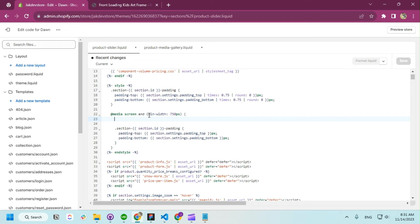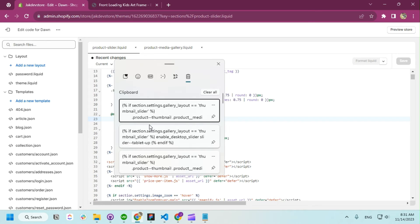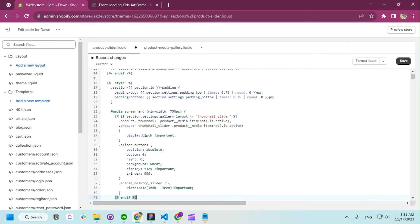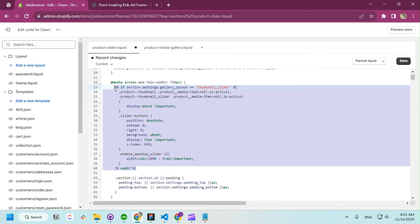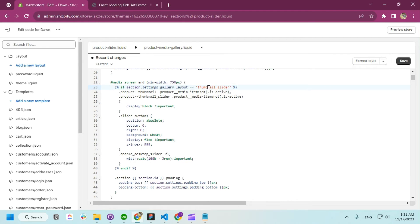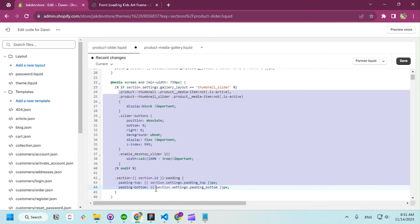We're doing everything for the desktop, so we're going to apply everything at a minimum width above 750 pixels. The CSS applies because on mobile it's already set and there's nothing to do there, so we're going to add some CSS.